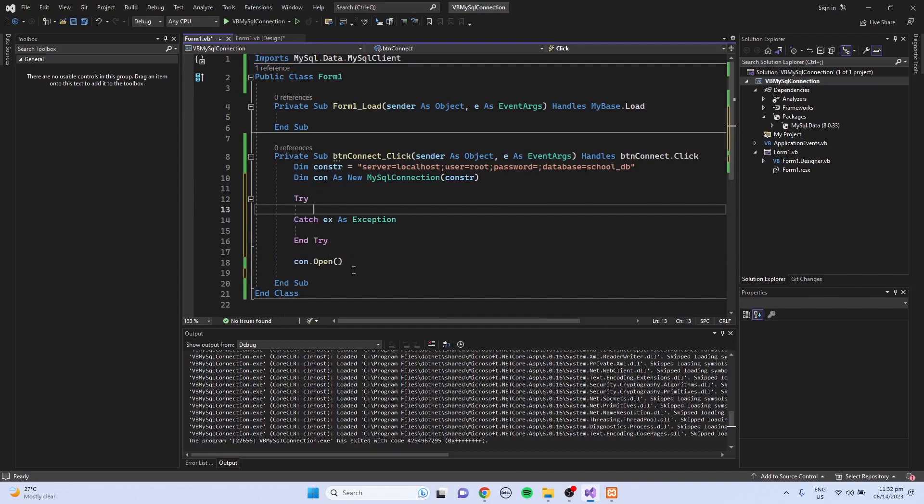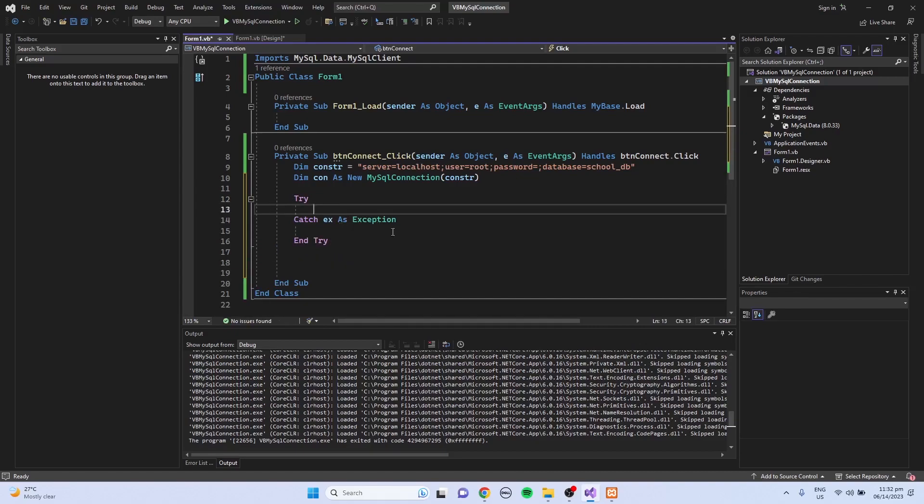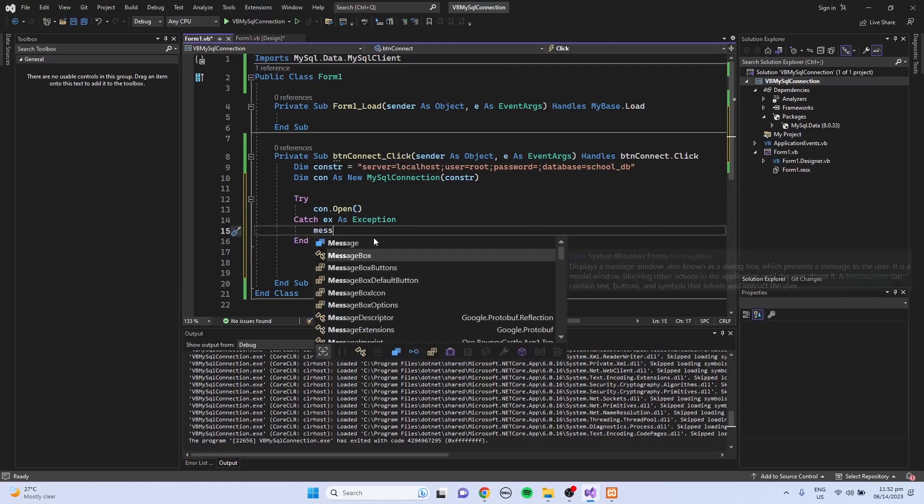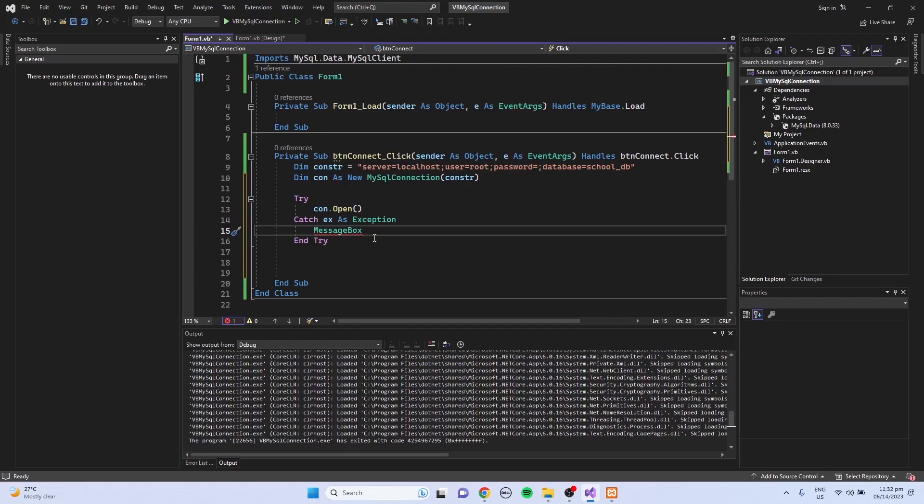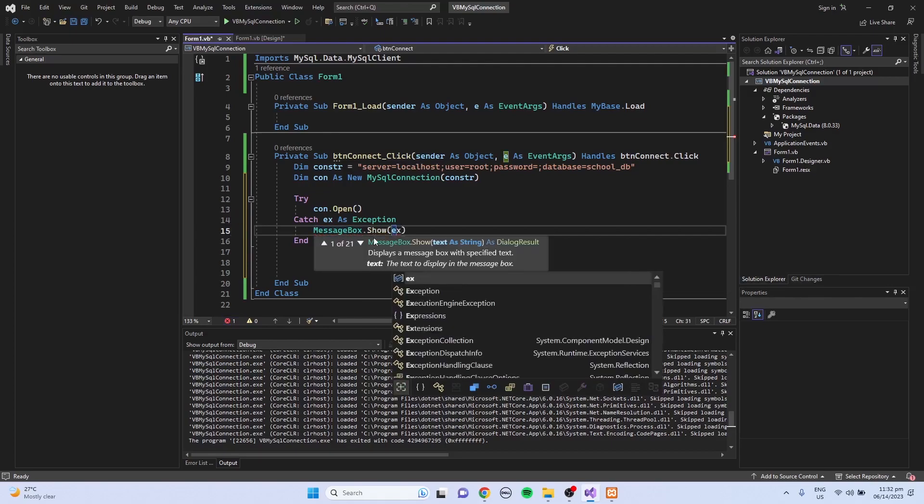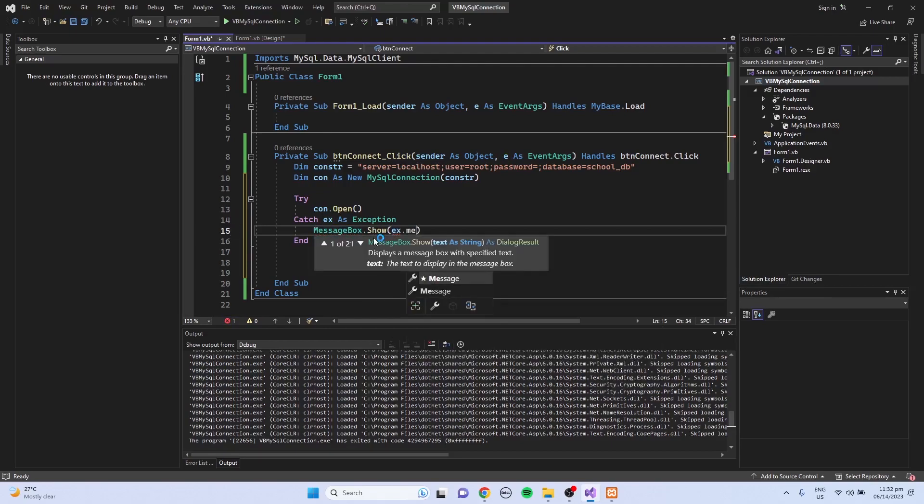Try. Then I'm going to write the open connection code. And I'm going to show the message here.